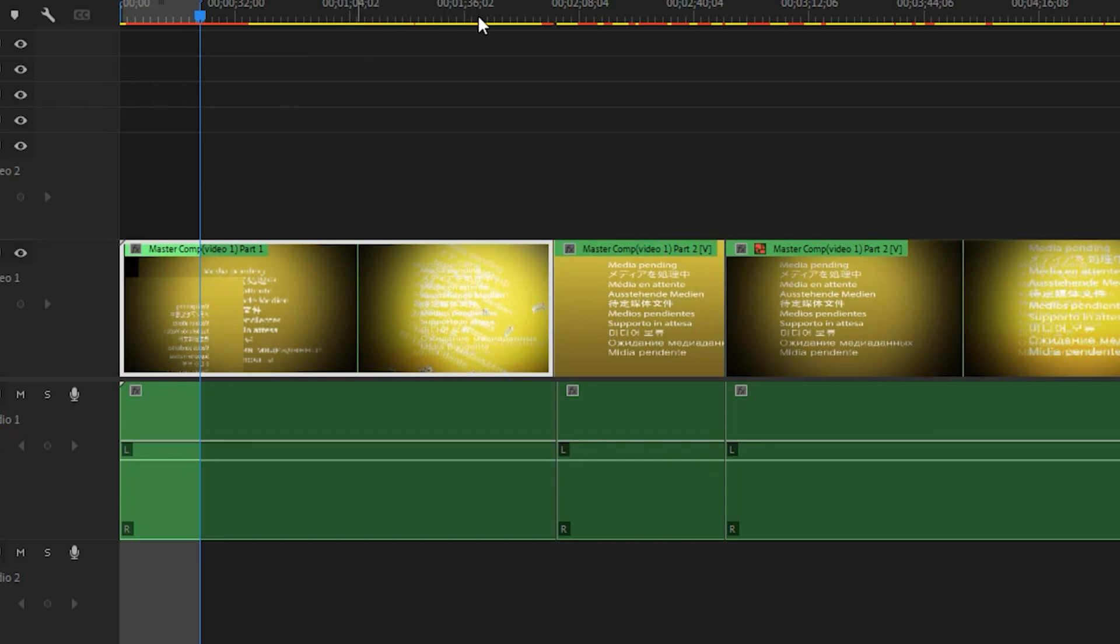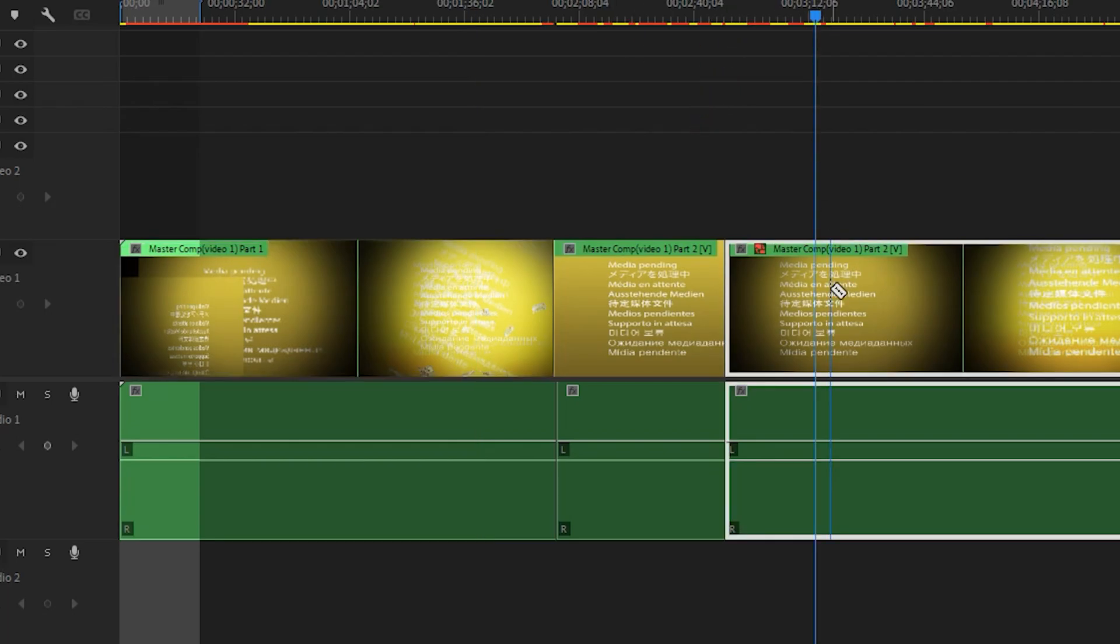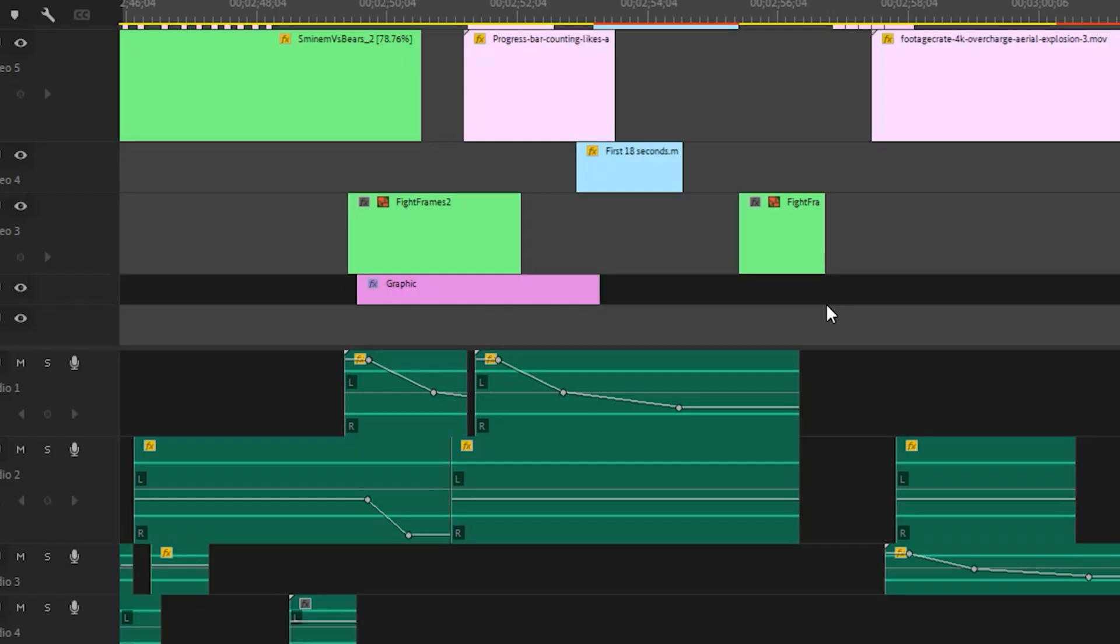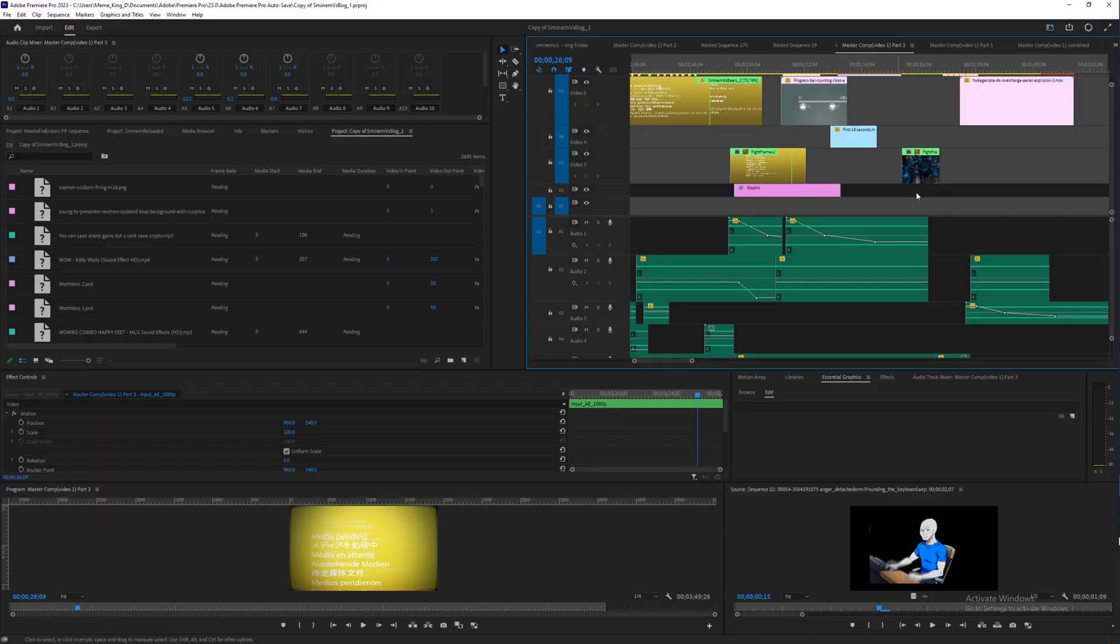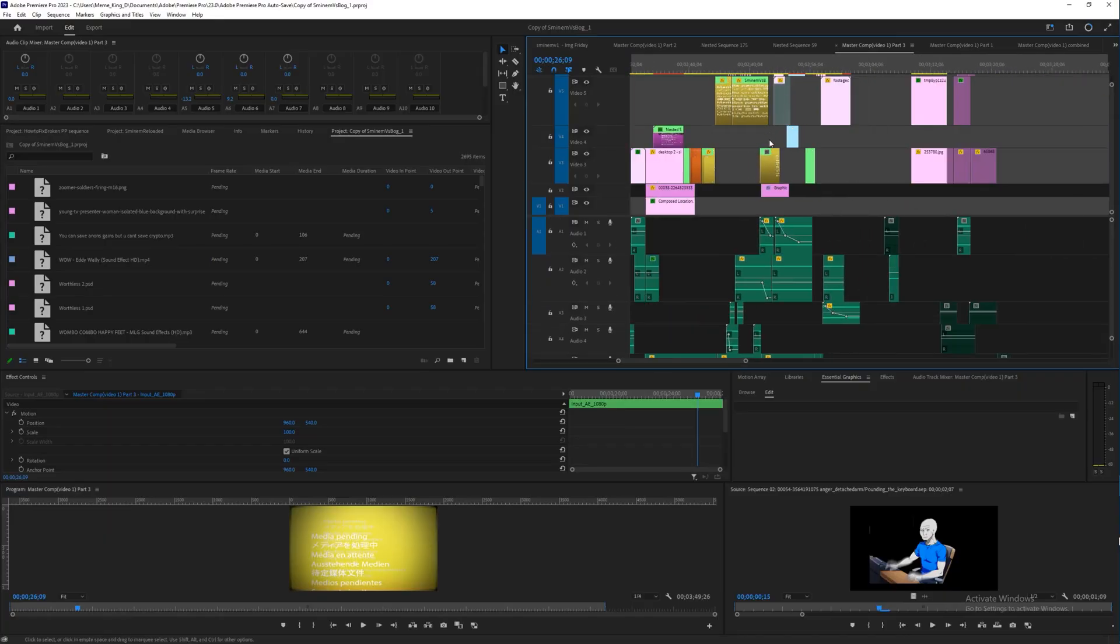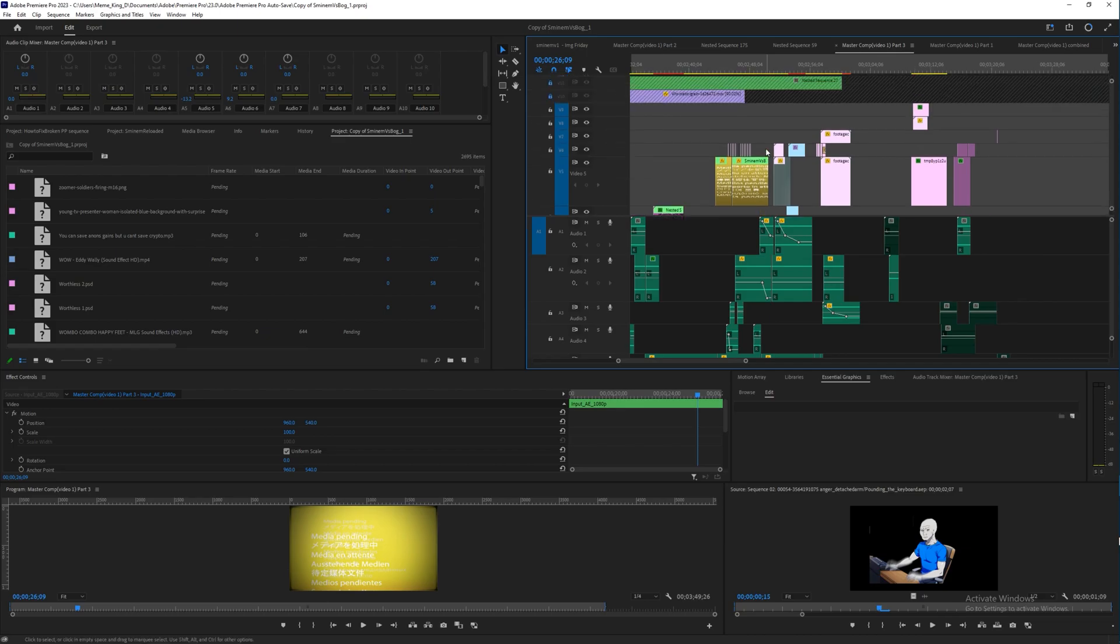So here we go. As you can see, here's the nightmare. Now what I'm about to do, I've already done for the first two timelines. So now we're gonna do it for the third timeline.